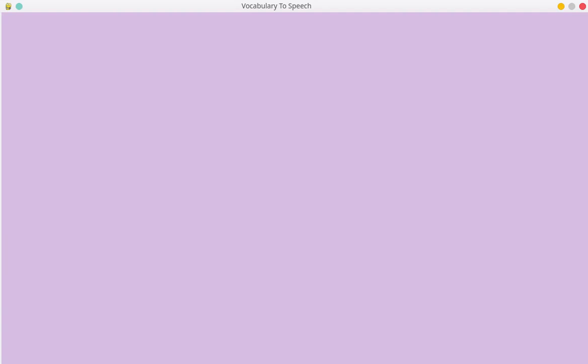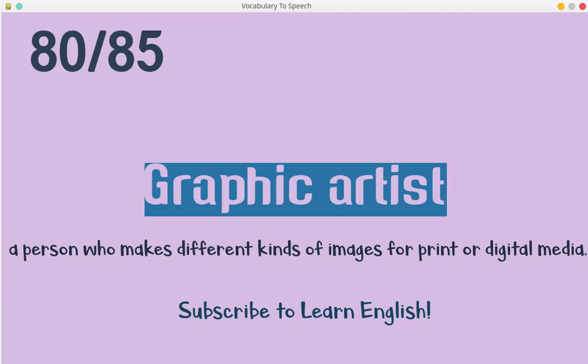Graphic artist. A person who makes different kinds of images for print or digital media.